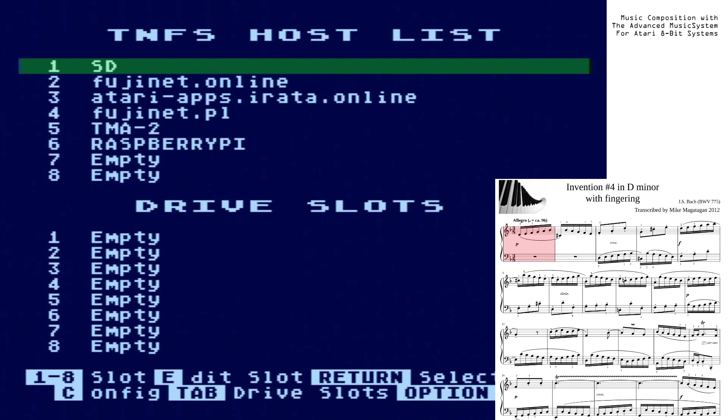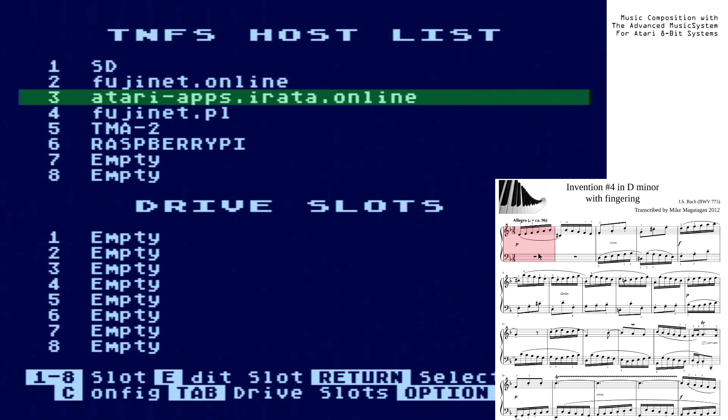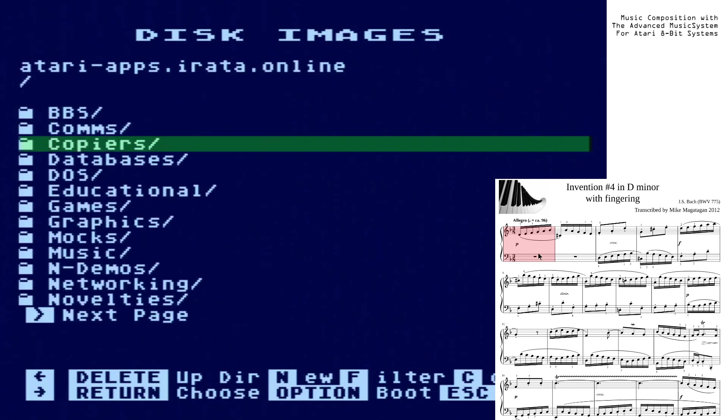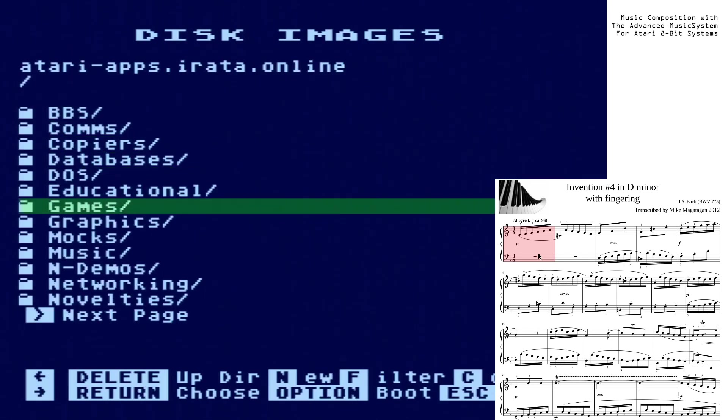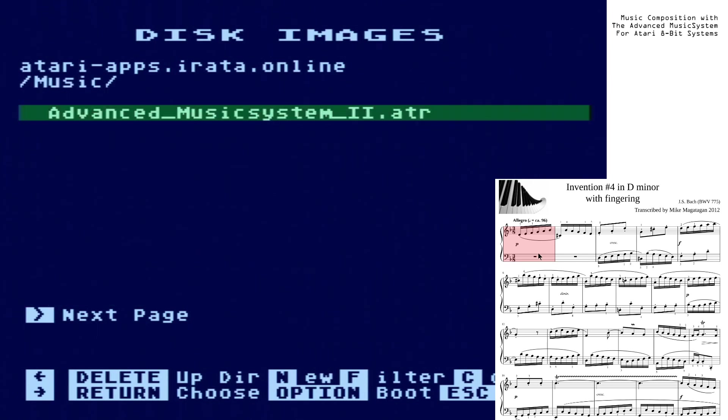You'll be able to follow along as I take and transcribe each piece. At least in an abridged form, I won't do every single measure, but you will see the process of me entering in notes and how it corresponds to the score. But first we need to take and set up our drive slots. To start, we need to get a copy of AMS and we will load it directly off of atariapps.erata.online in the music folder.